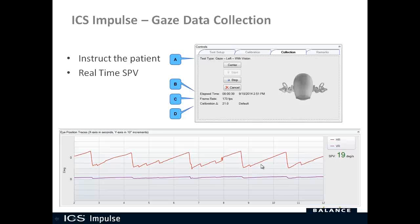On the data collection screen, the red trace is horizontal and the purple is vertical, and you'll see the real-time SPV — slow phase velocity. That SPV number is displayed in green or orange: green means it's reliable, orange means it may not be quite reliable and is jumping around a lot. If the person is truly staring in one direction as instructed, the SPV number will stay consistent and be green.